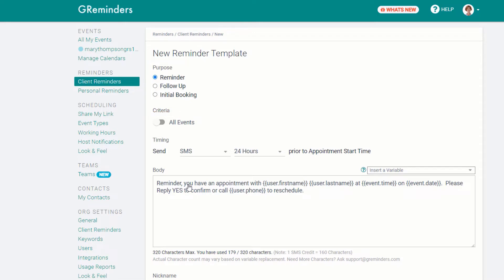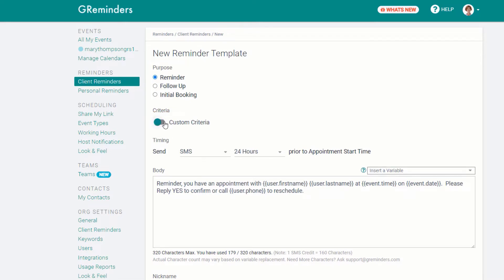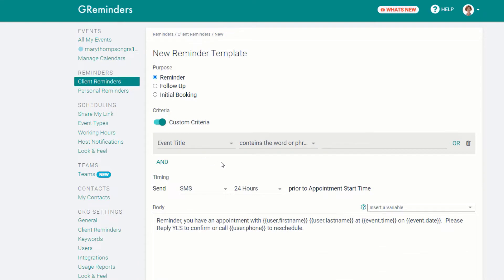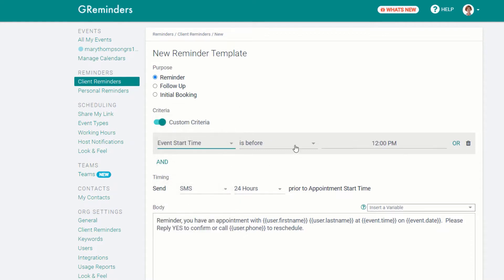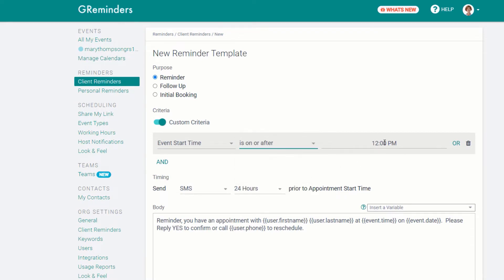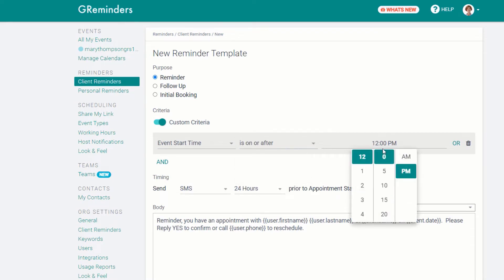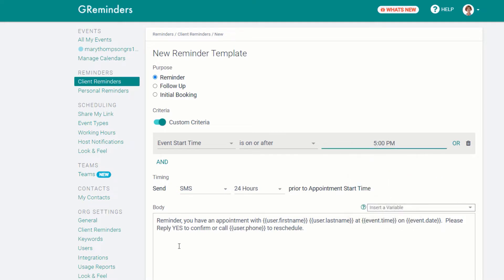Your reminder can go out to all events, or you can use advanced criteria to send reminders based on the event title, calendar, location, whether a client has confirmed an appointment, even based on the time of the appointment. For example, you could schedule a separate reminder to go out to appointments scheduled on or after 5 p.m. and include special information for after-hour meetings in the reminder.